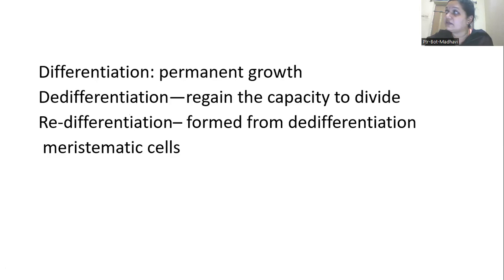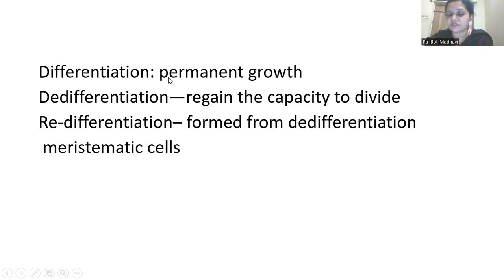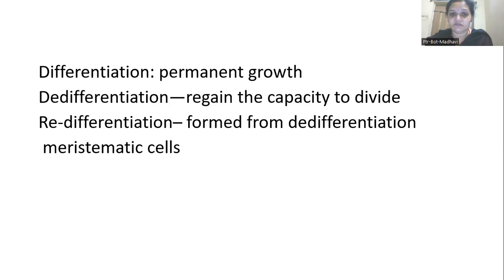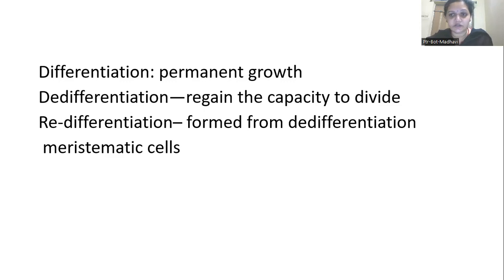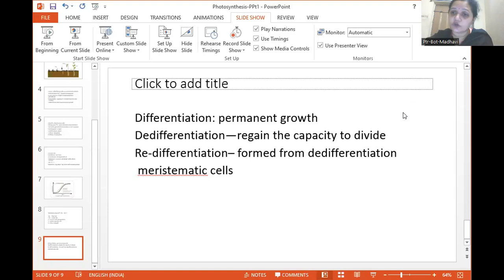Once the plant divides and redivides, cells undergo differentiation, de-differentiation, and re-differentiation. Differentiation means after cell division, cells move to a permanent state and lose the capacity for further division. De-differentiation means permanent tissue regains the capacity to divide and redivide. Re-differentiation means those formerly de-differentiated meristematic cells go back to permanent tissues. These three terms — differentiation, de-differentiation, and re-differentiation — are very important for the NEET competitive exam.